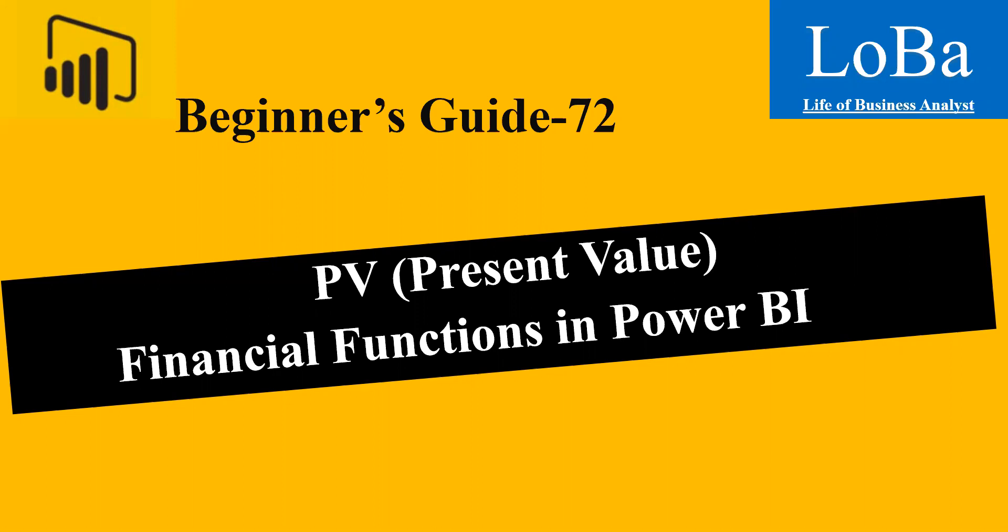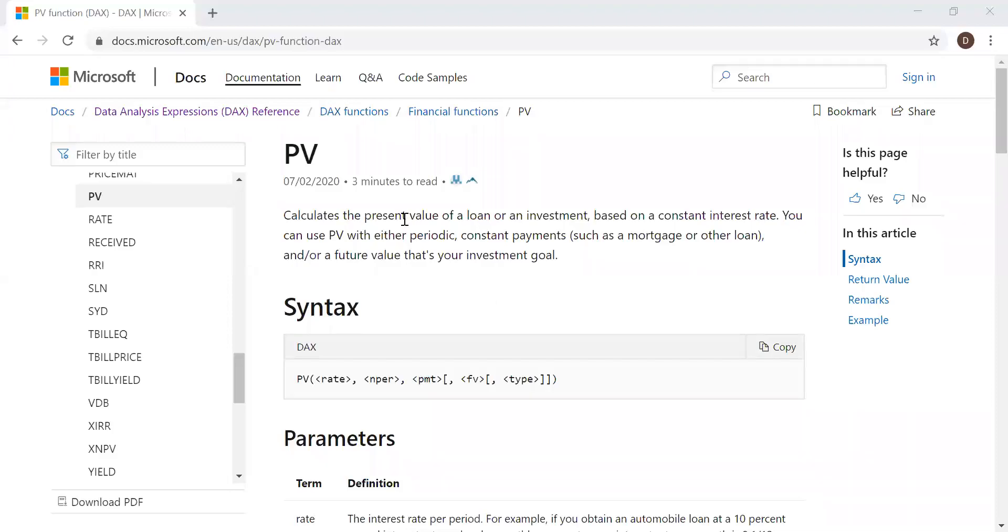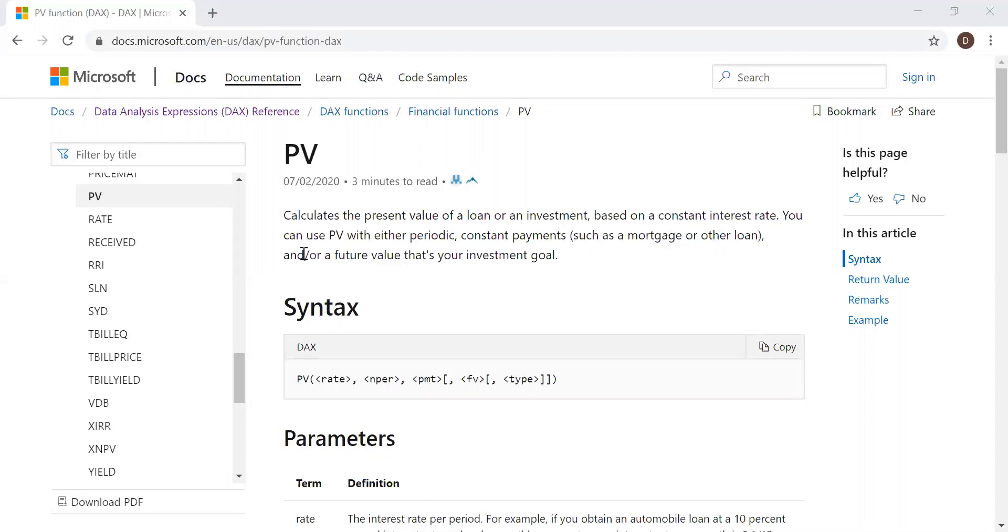Before moving to Power BI, let's look at the definition and syntax of this function. Here is the definition and the syntax. It calculates the present value of a loan or an investment based on a constant interest rate. You can use present value with either periodic constant payments such as a mortgage or other loan, or a future value that's your investment goal.